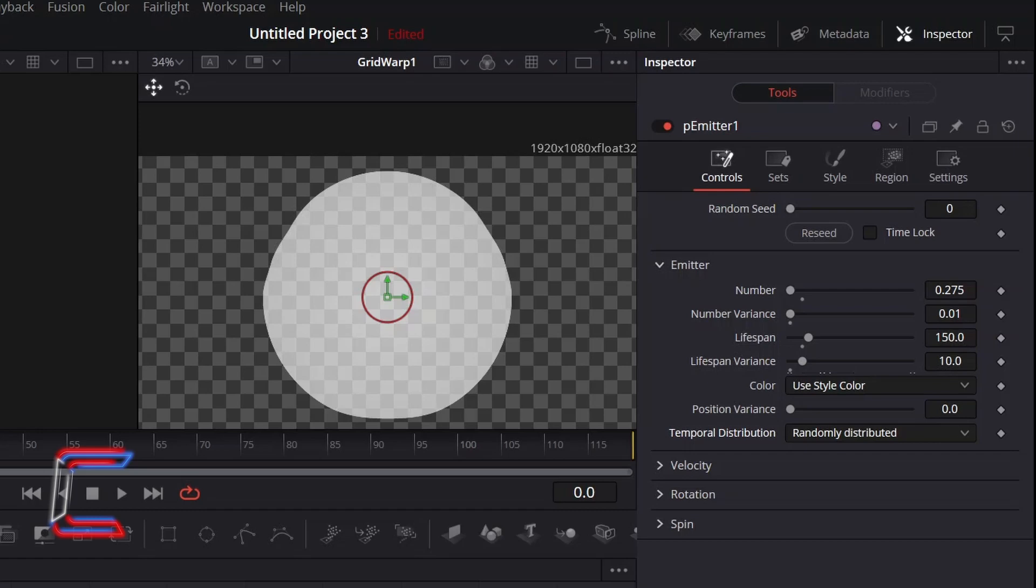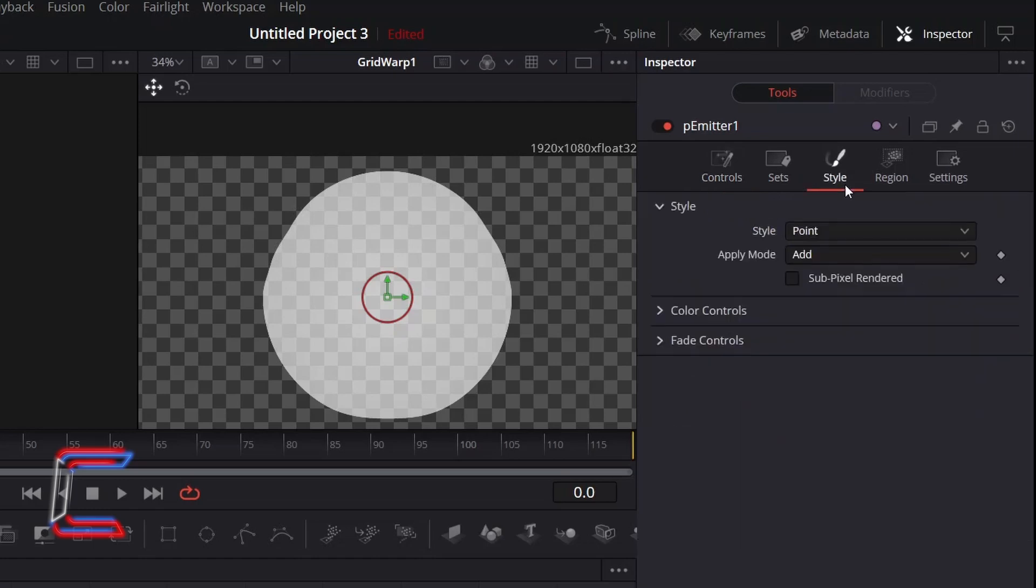To enable us to apply the ellipse shape to our particle effects, select Style, and change Style from Point to Bitmap.